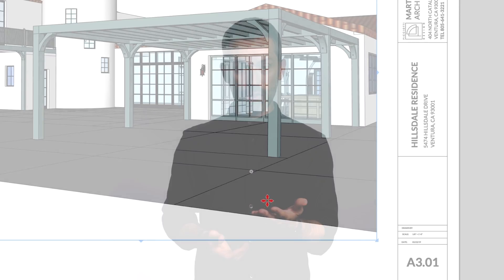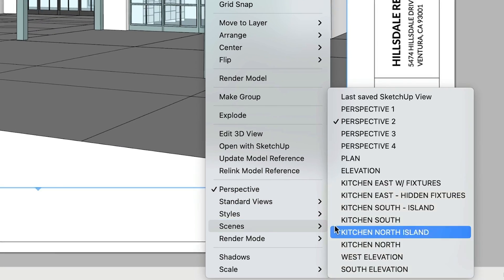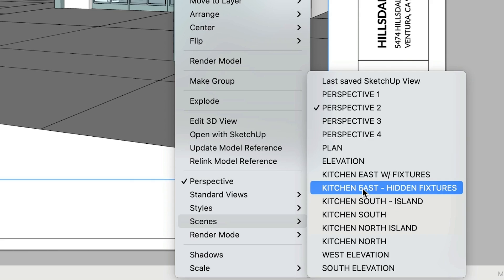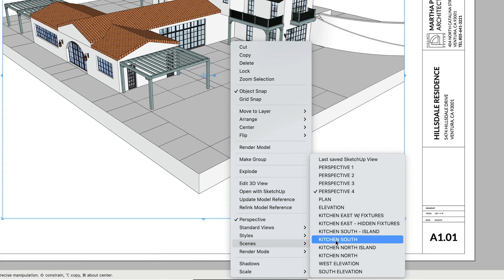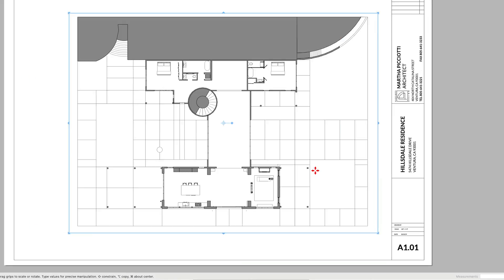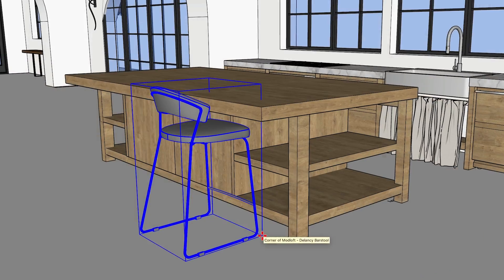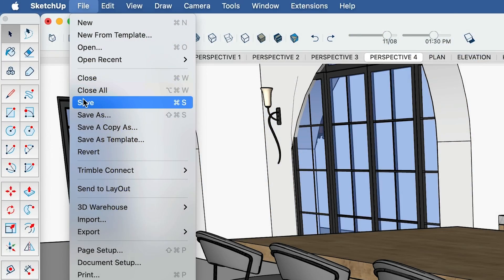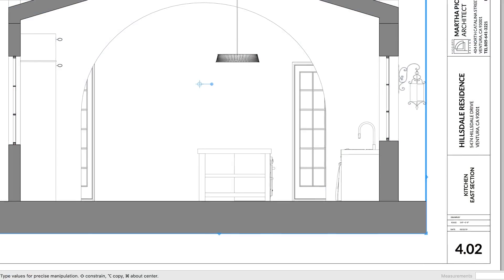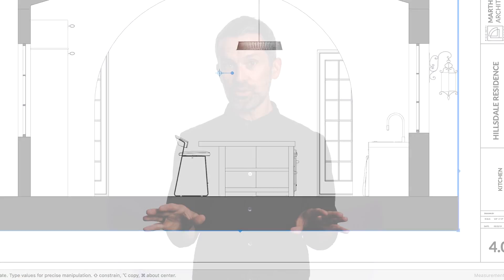Once you've got your scene set up, in Layout, right-click on your viewport to assign the appropriate SketchUp scene. And repeat for all the viewports and corresponding scenes in your document. Now any design changes you make to your SketchUp model will automatically carry over to Layout, without messing up the views you need. Pretty cool, right?